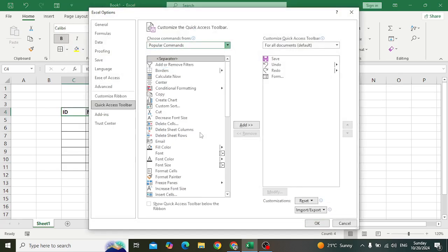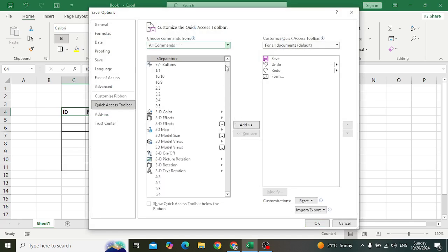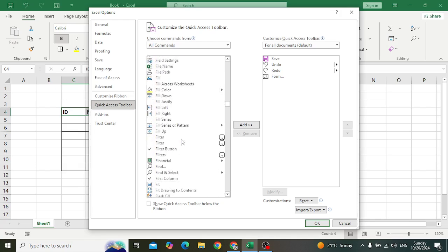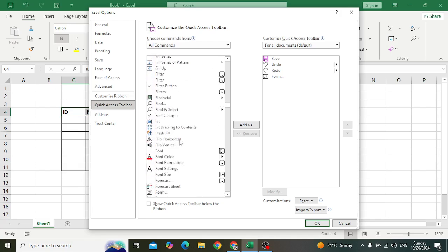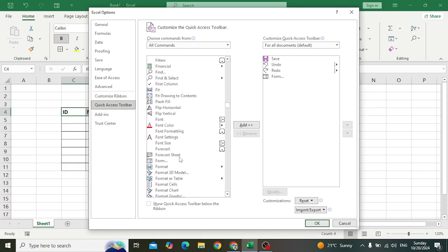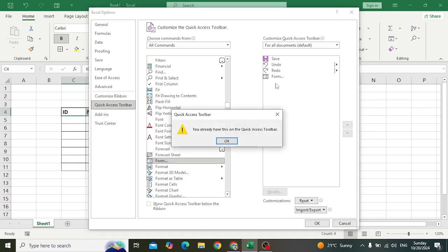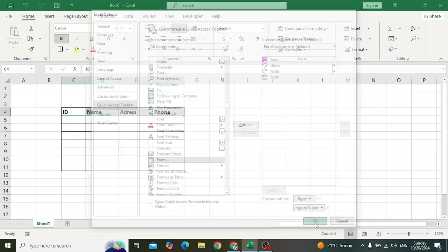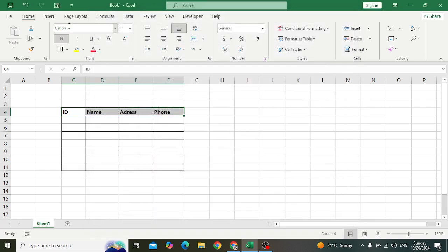After selecting All Commands, find Form. Press here and find Form. After selecting this Form, add it - it's already added. After that, press OK. So after pressing OK, here you will have the Form icon.